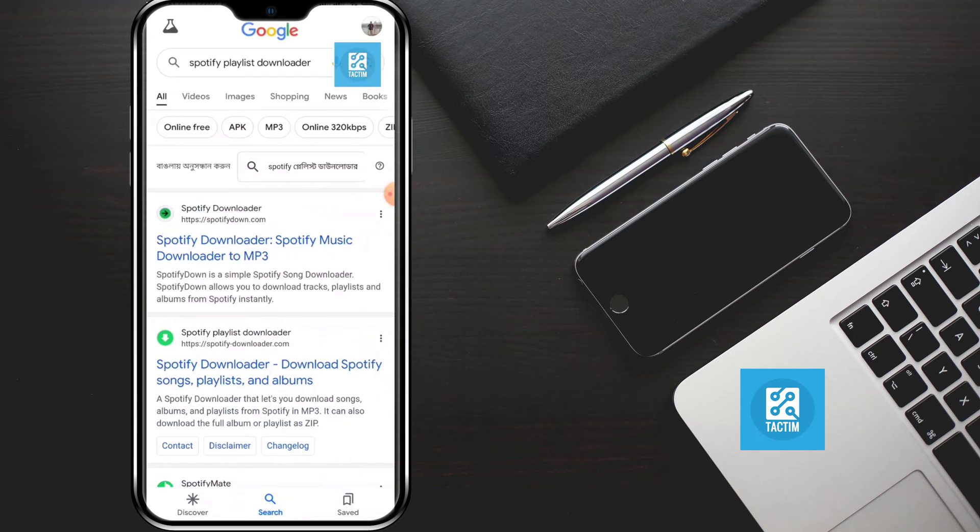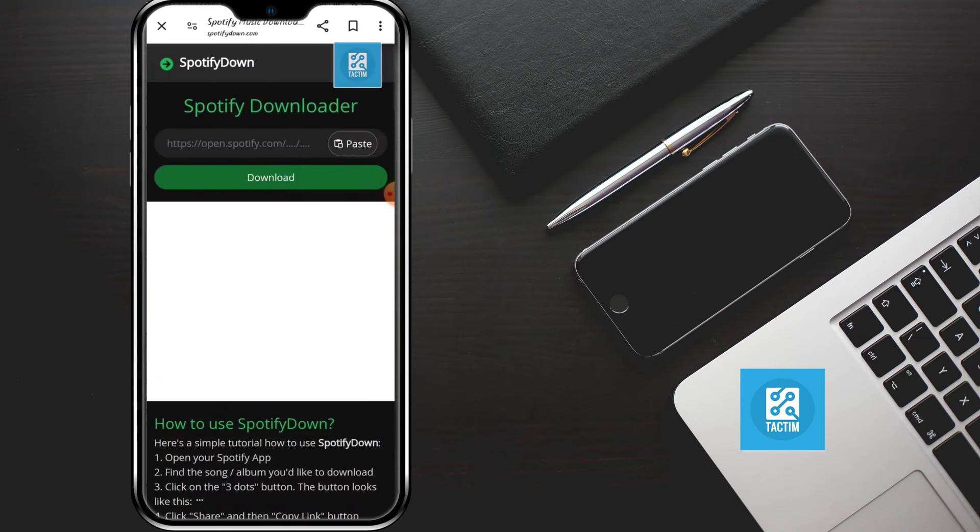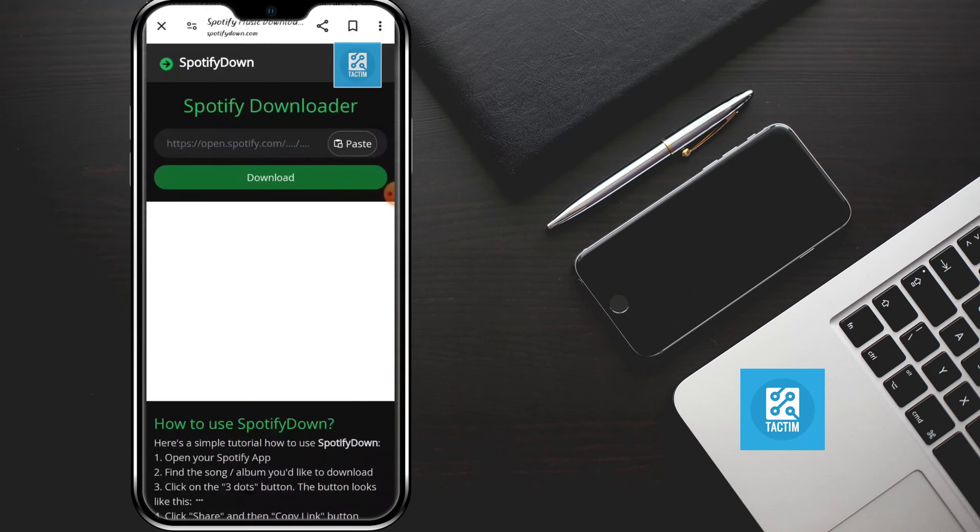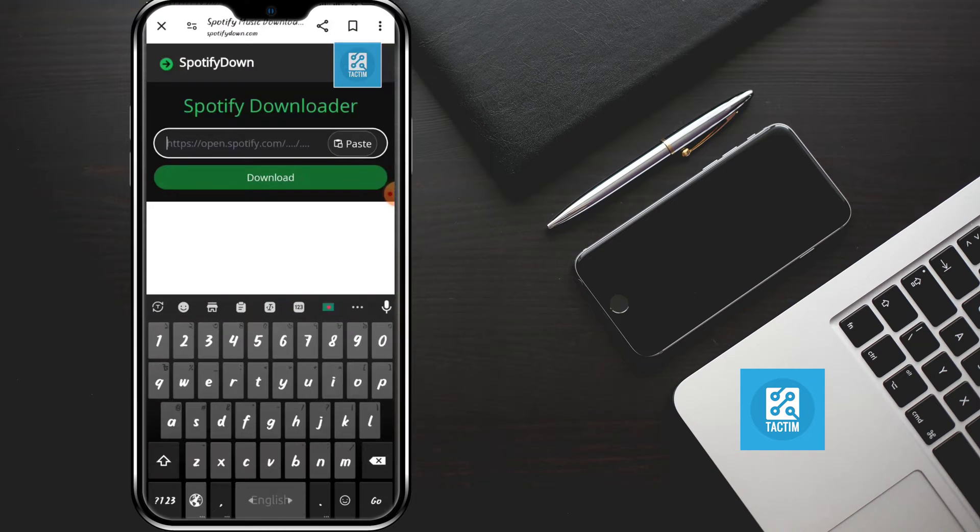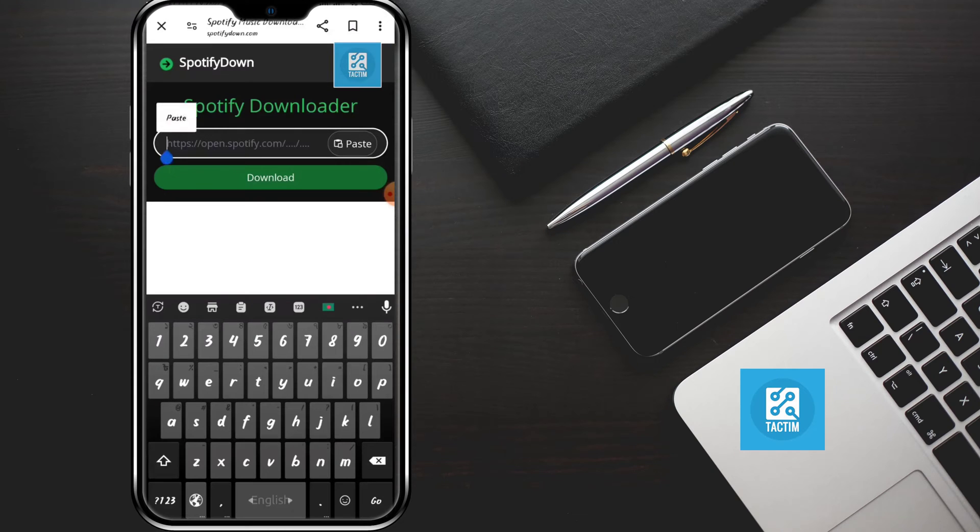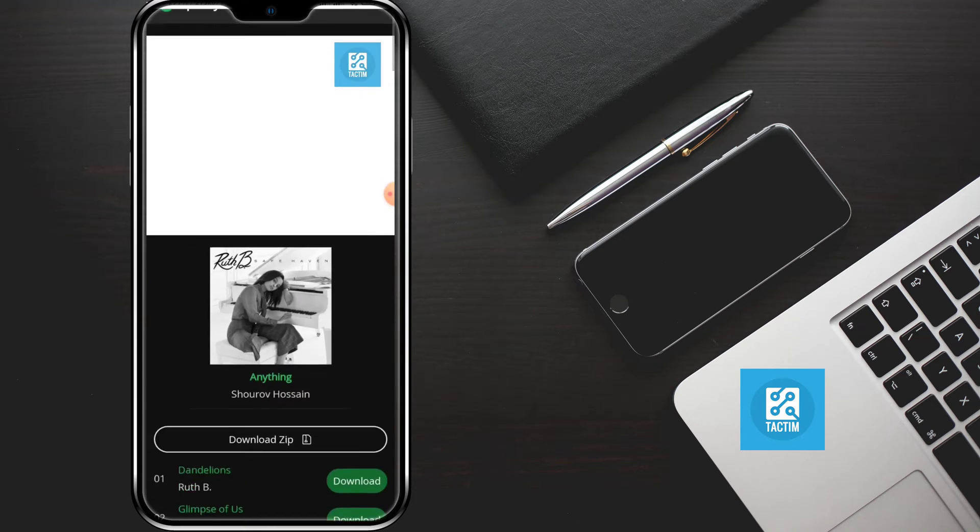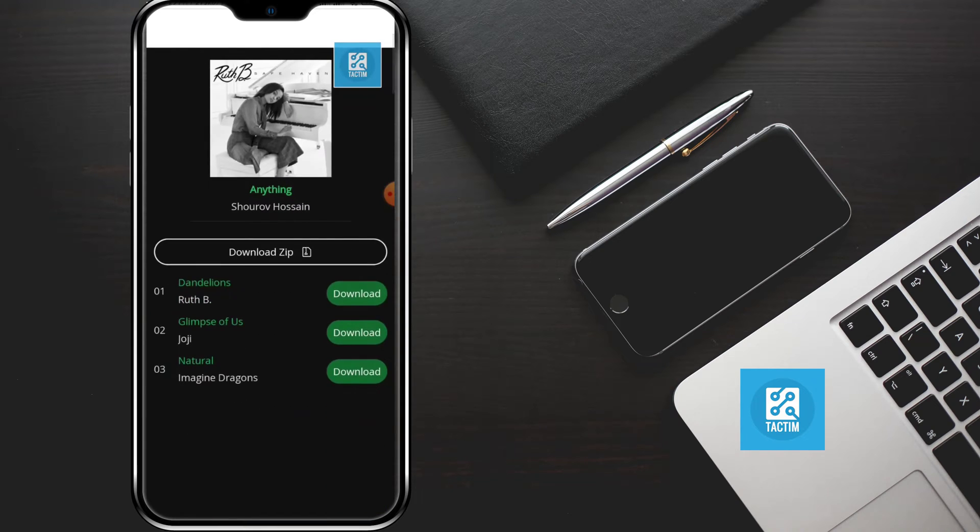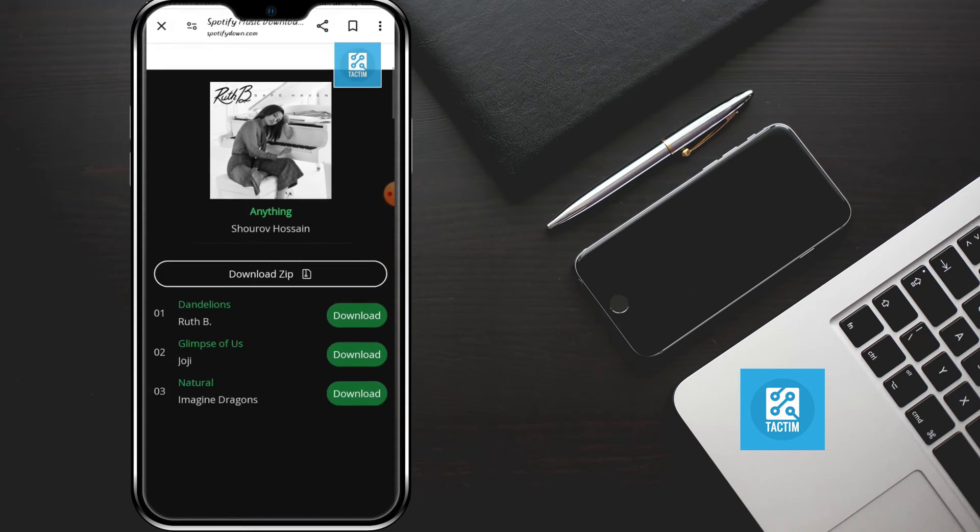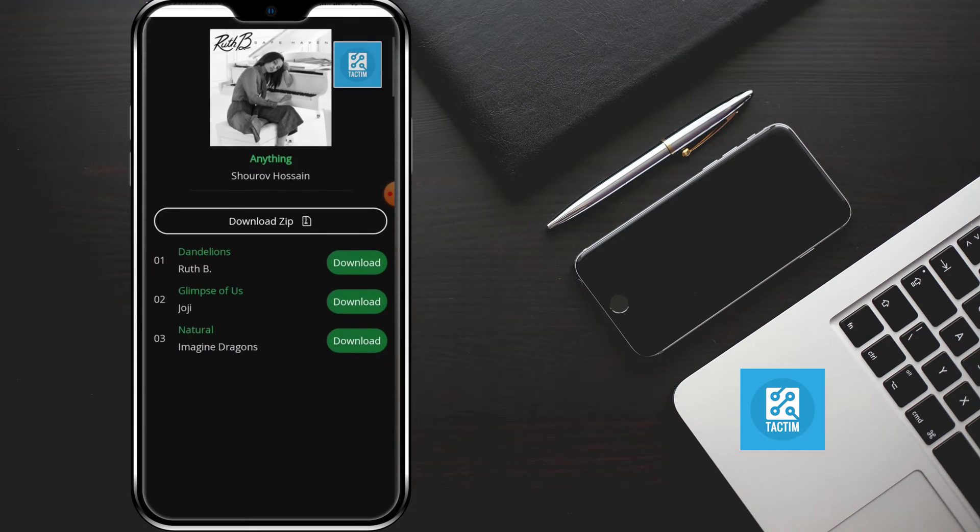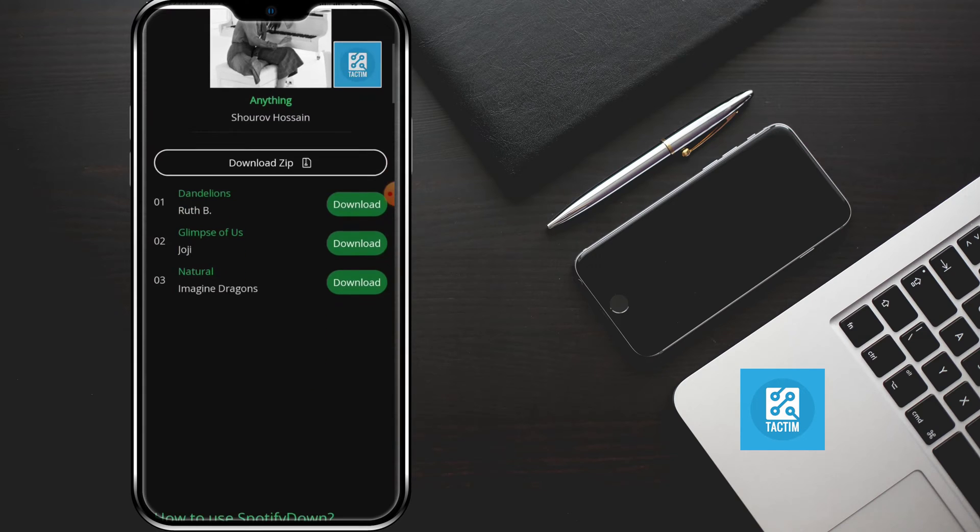Now just paste what you copied and click on download. Now here you can see guys, the playlist is here. You can just download a zip or you can just download all the songs one by one.